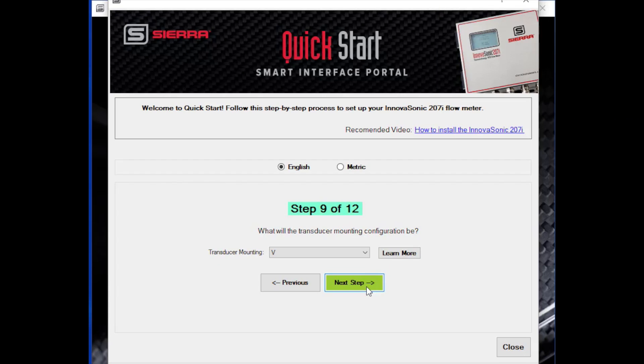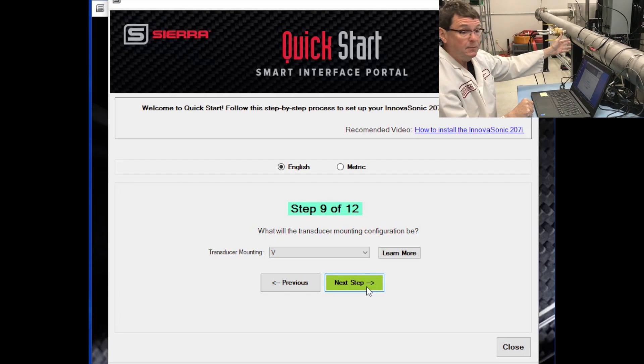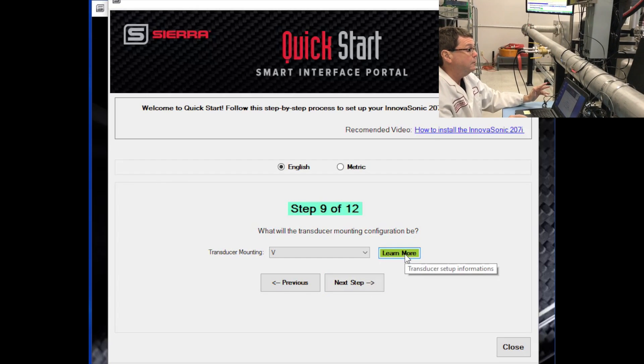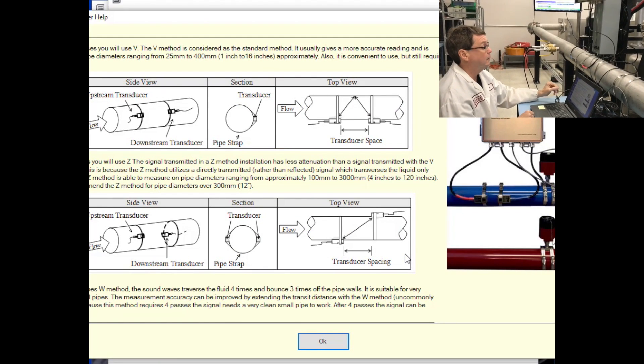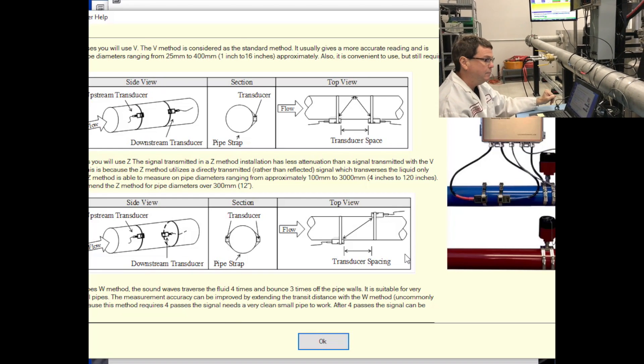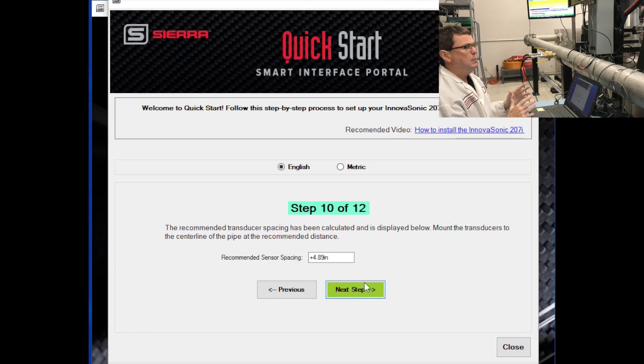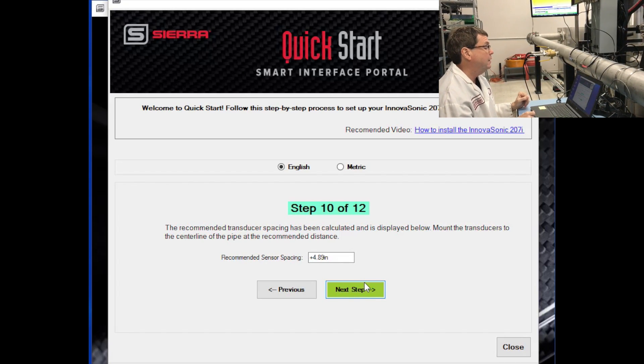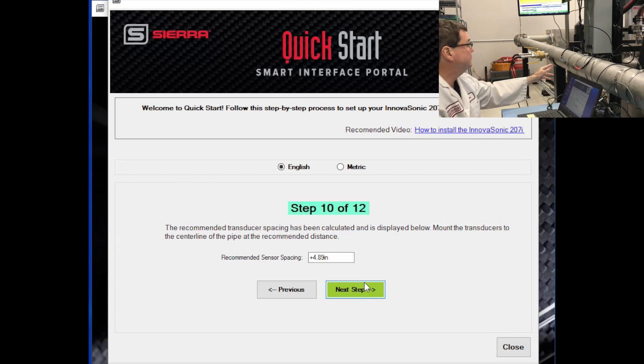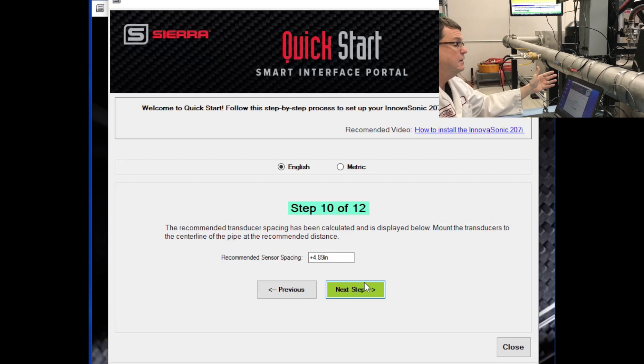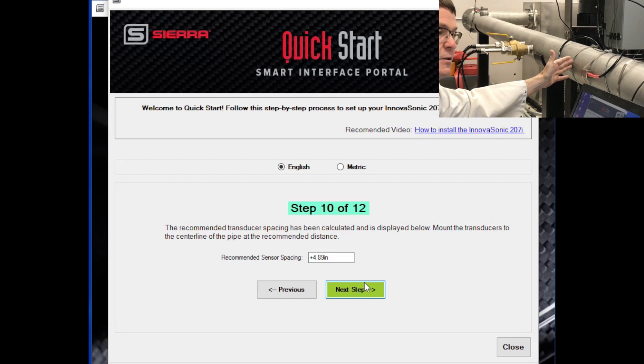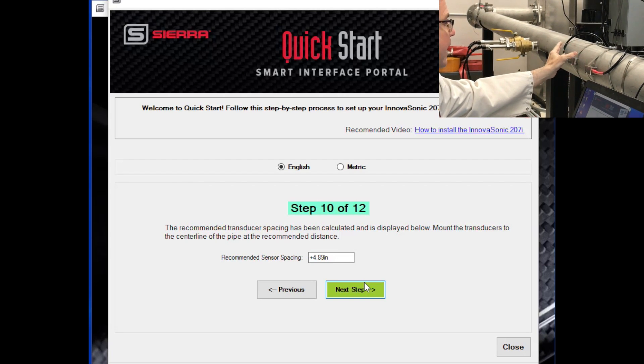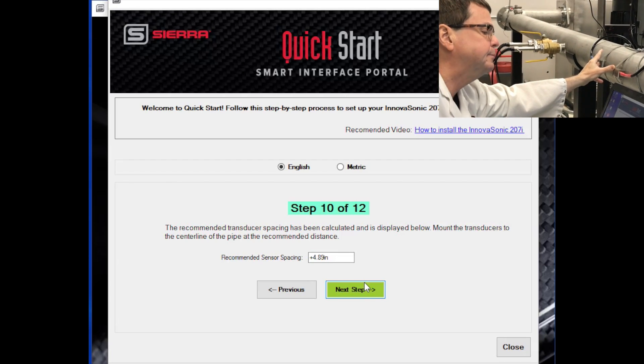Step nine is what transducer mounting configuration are you using? There are various methods to mount the transducers on the pipe. What I have here is a V-mount, but there are other ways to do that. You need to tell the meter what you're using. If you want to learn more about what those types of mounting methods are, you click on the Learn More button, and it will tell you the various mounting methodologies that you can use. In this case, we'll use V-mount. And the next step, the meter will consider all the information that we've just inputted and tell you how far apart to space the transducers. In this case, the recommended sensor spacing is 4.89 inches. So I would essentially take a ruler and measure from the face of one transducer to the face of the other and approximately make that measurement 4.89 inches, get as close as I can.